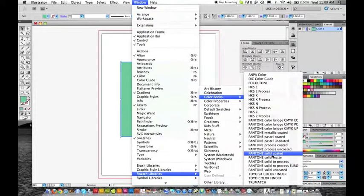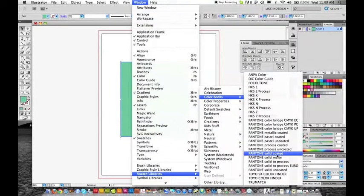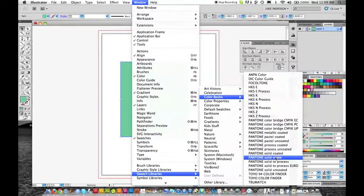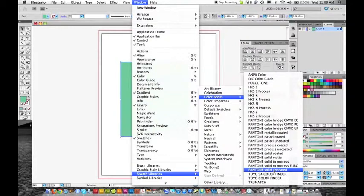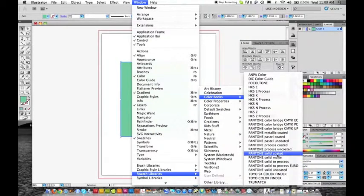Say we're doing solid coated - that means we're using coated paper. If we're using matte, we're using a matte paper or an uncoated paper. Colors differ, so it depends on what you're using.